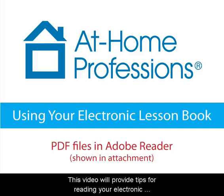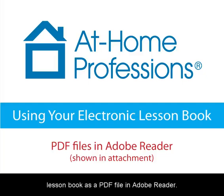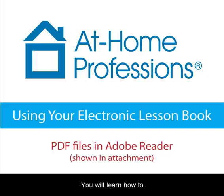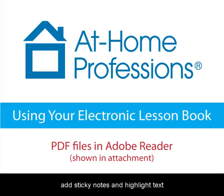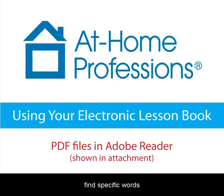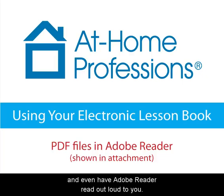This video will provide tips for reading your electronic lesson book as a PDF file in Adobe Reader. You'll learn how to change the viewing options, add sticky notes and highlight text, find specific words, and even have Adobe Reader read out loud to you.